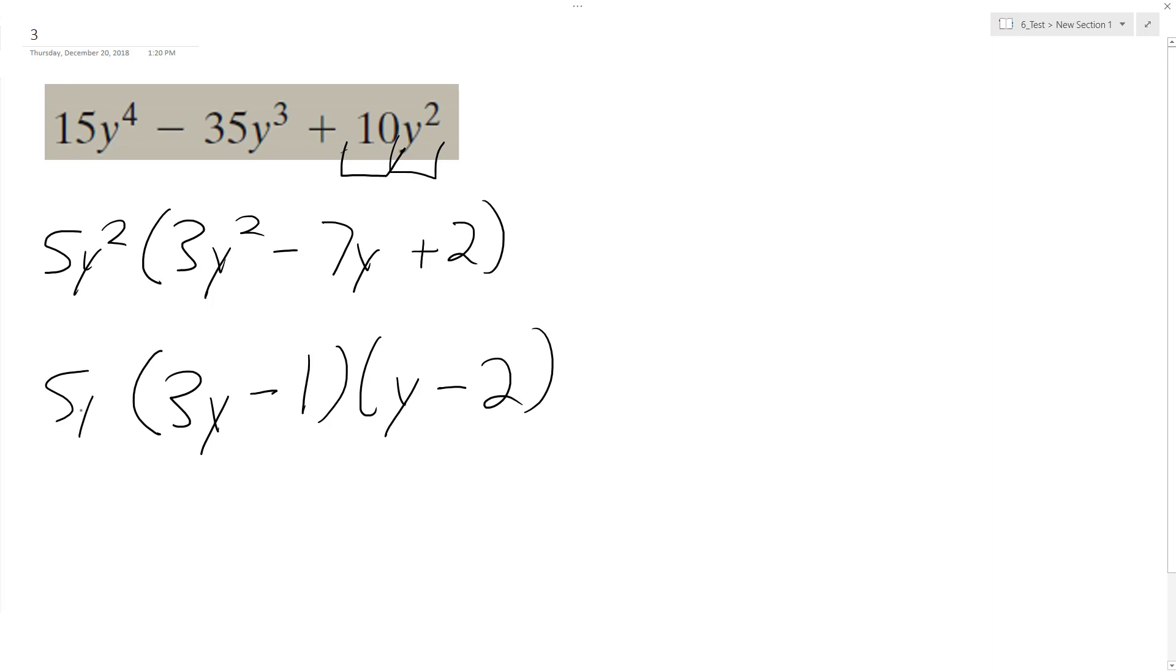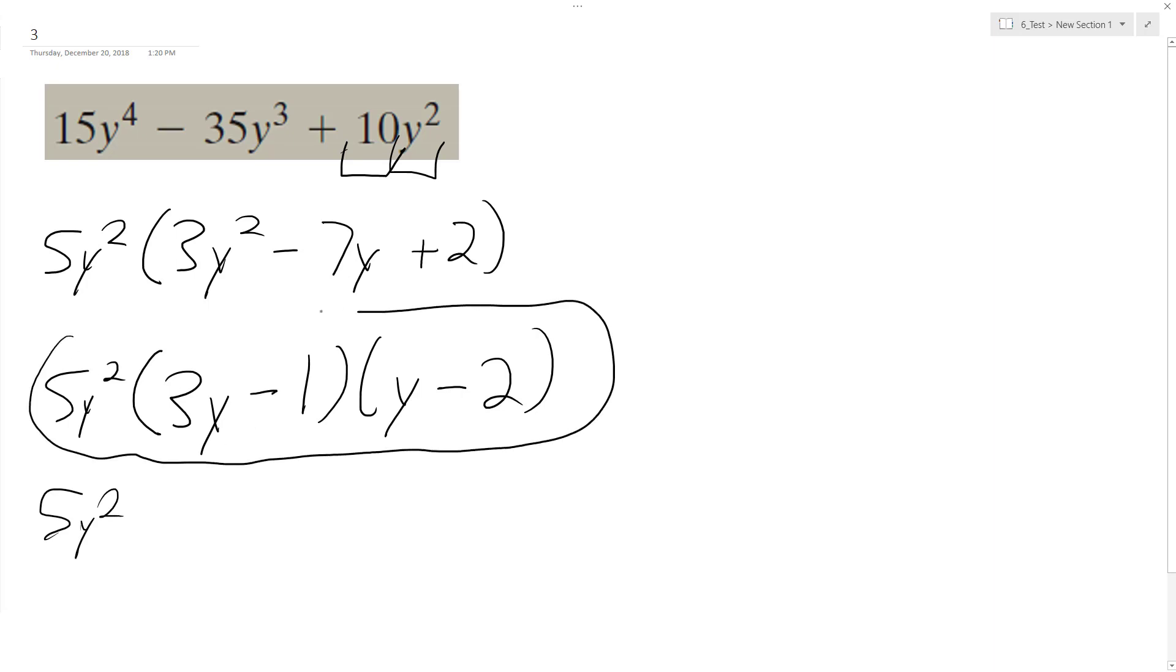And bring my 5y squared down. So let's multiply this out. So 5y squared - here's my factored form, but I'm just going to test it out. So then multiply this together, I get...